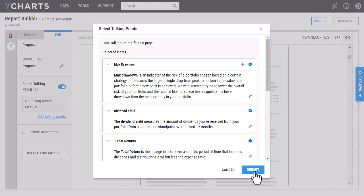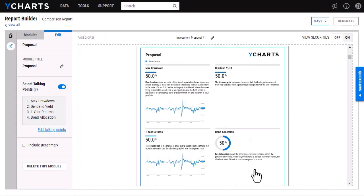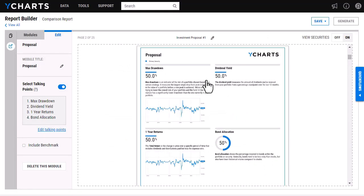I'm going to click Submit here and then you will see that it's going to load some examples of what the modules will look like within the finalized report.